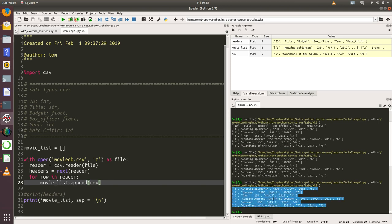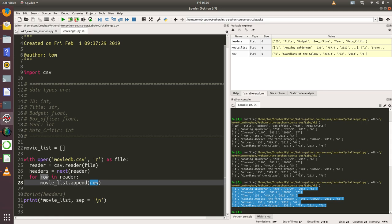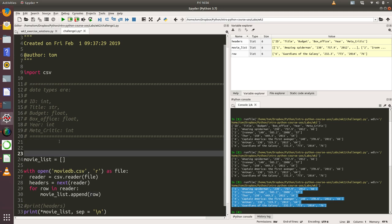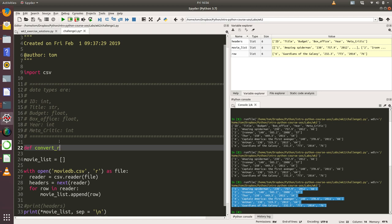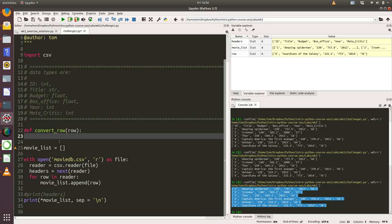But now that we've got this loop in there, we can actually do some interesting things. Instead of directly passing that row into the movie list, we could actually call a function that would allow us to convert all of those data values within it to the correct data type using the int and float functions that we've just found by searching. I'm going to create a function called convert_row, and that's going to take a keyword argument called row.